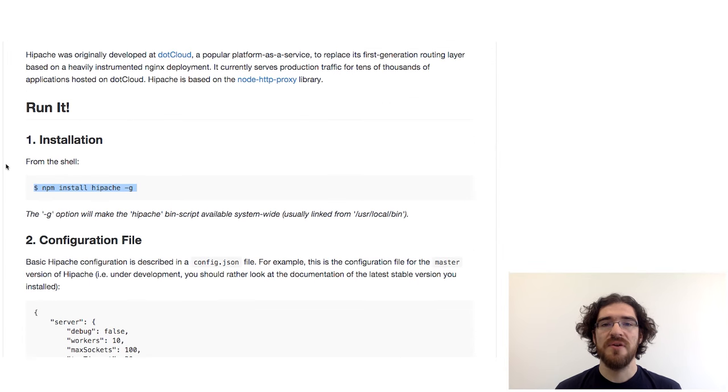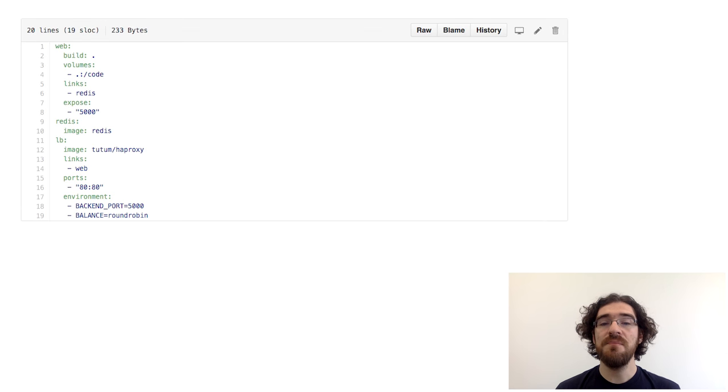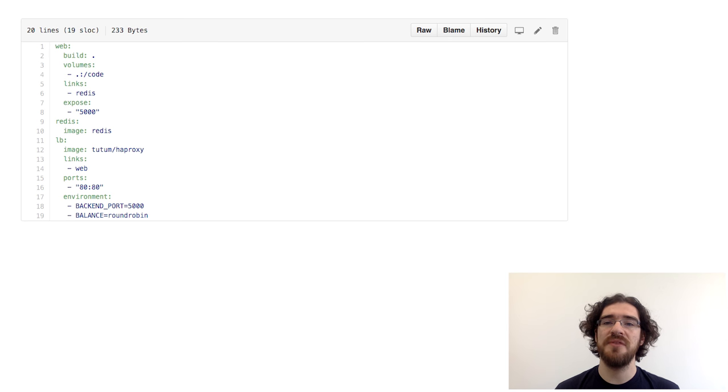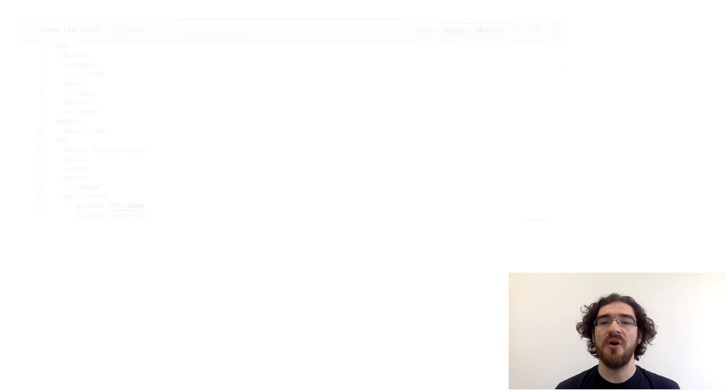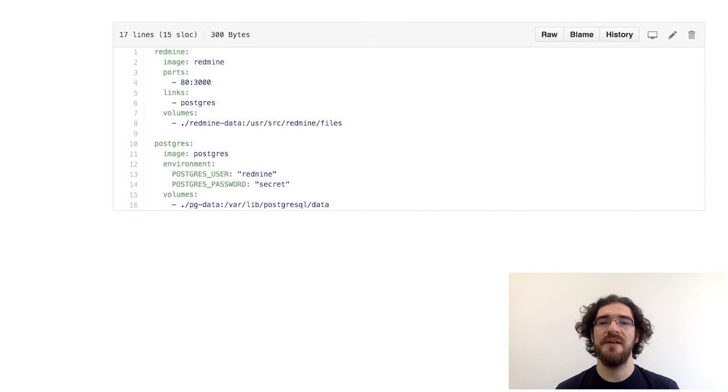Well, when you notice a repository with a file named docker-compose.yaml, this means Compose knows how to build and run this application. All you have to do is docker-compose up and magic will happen.